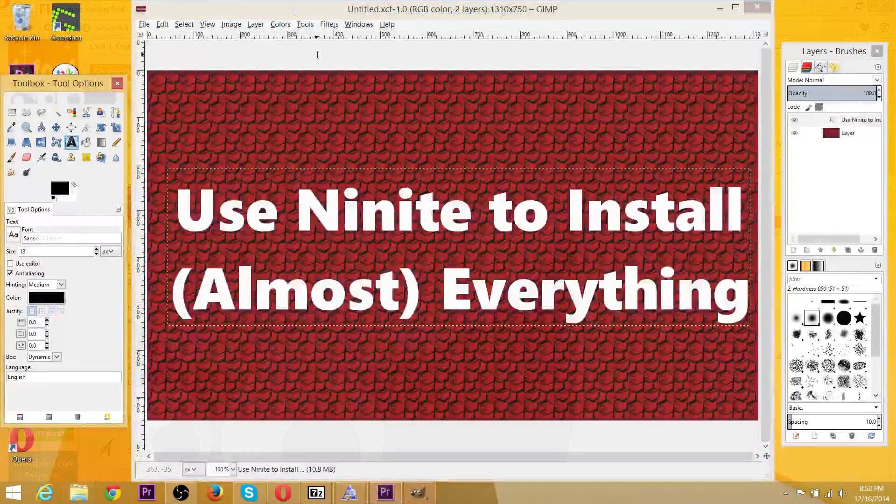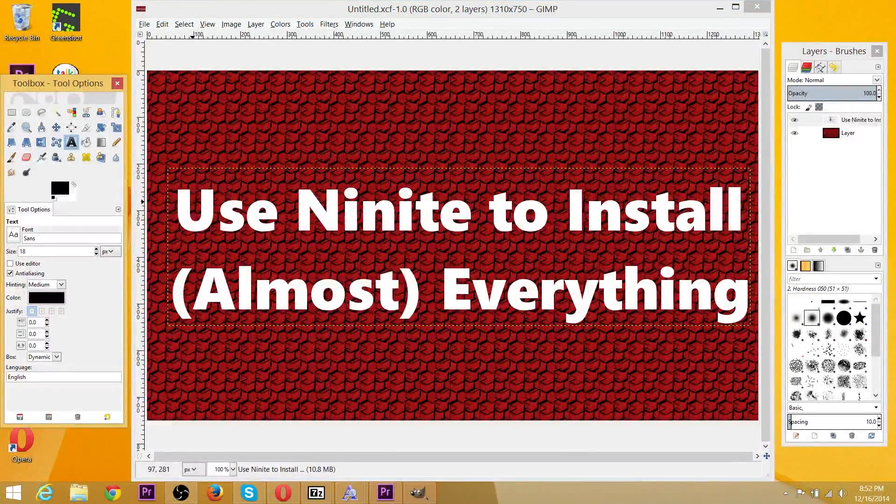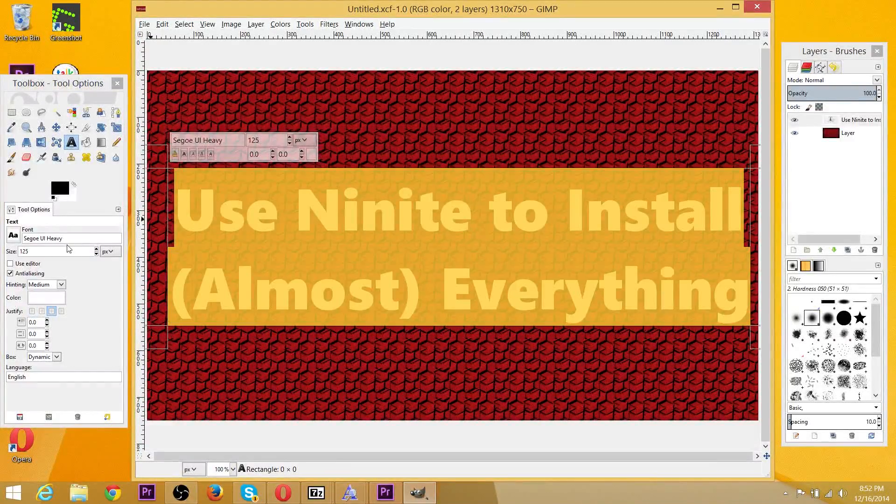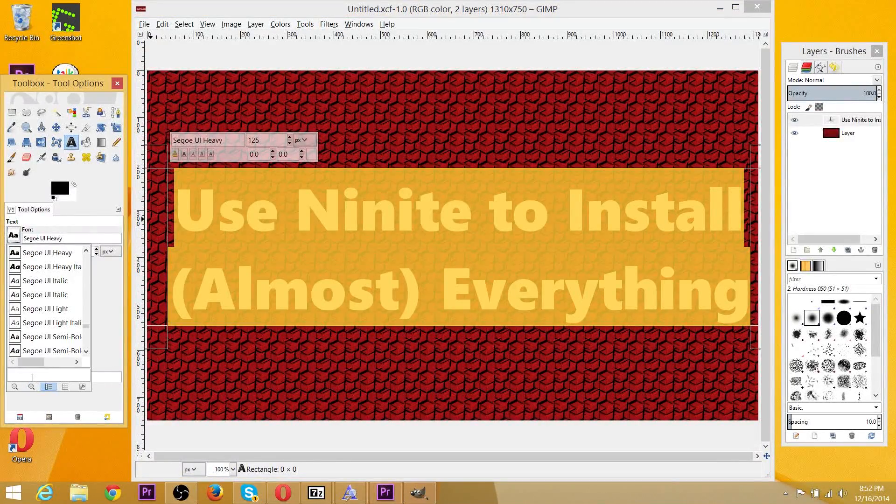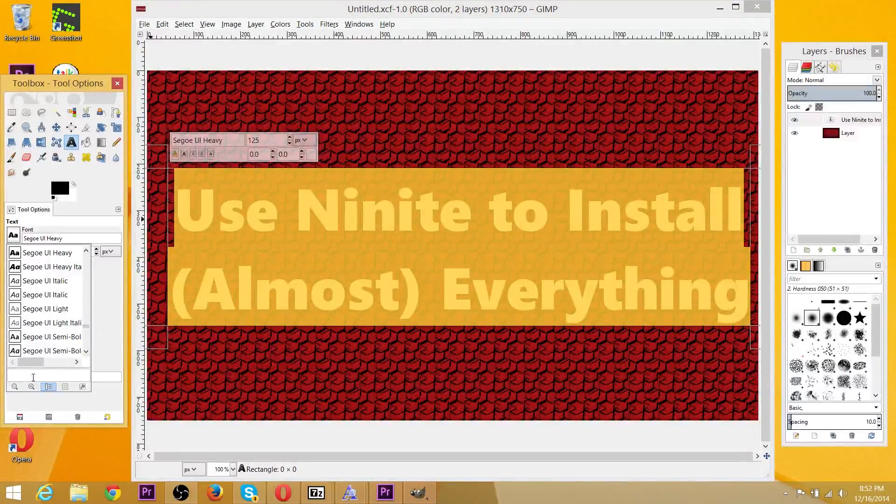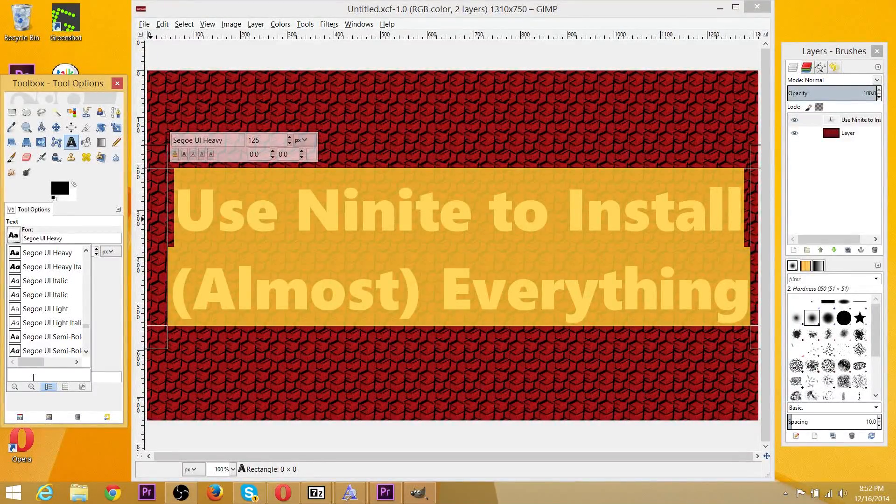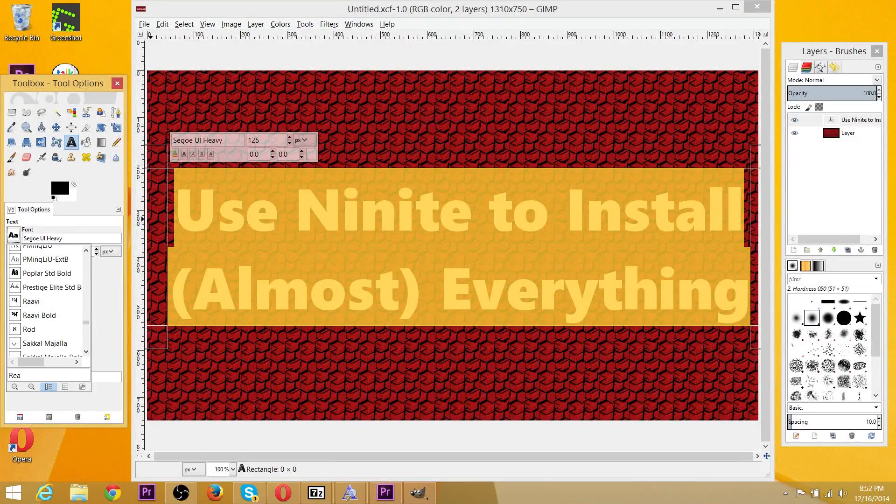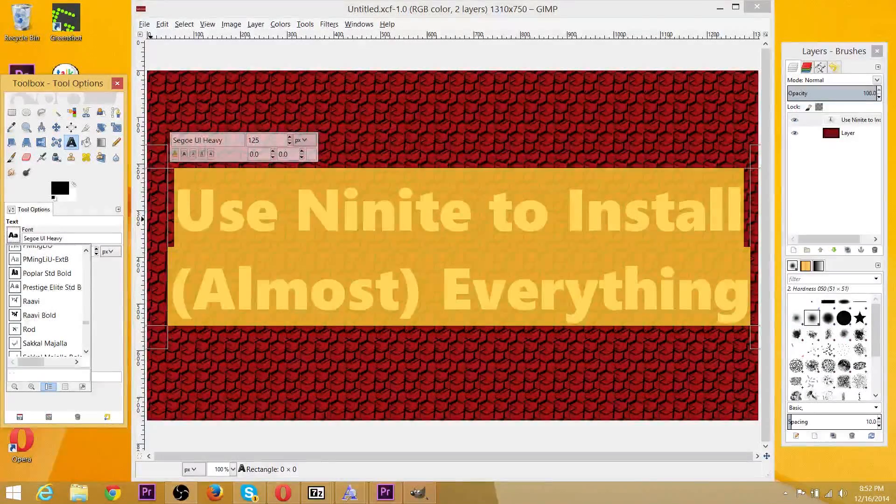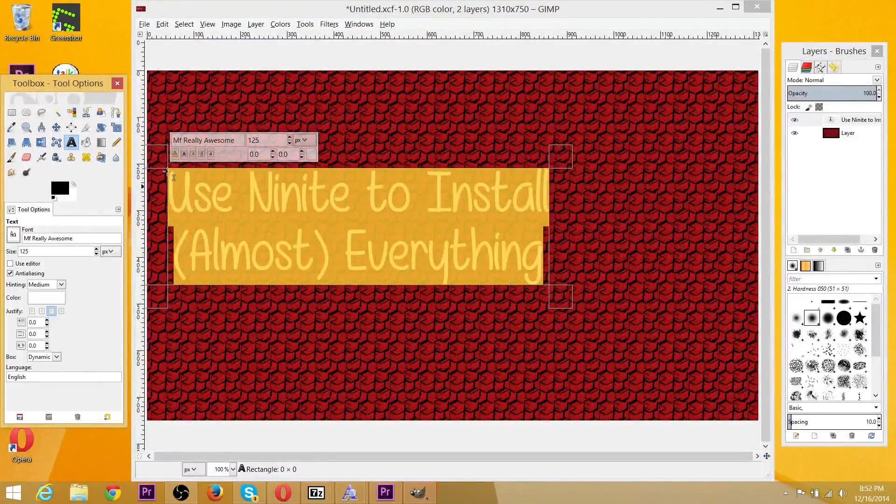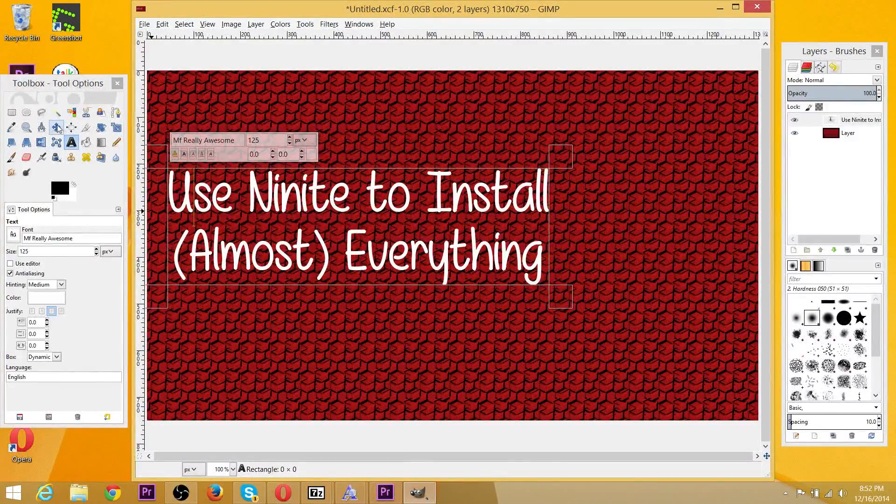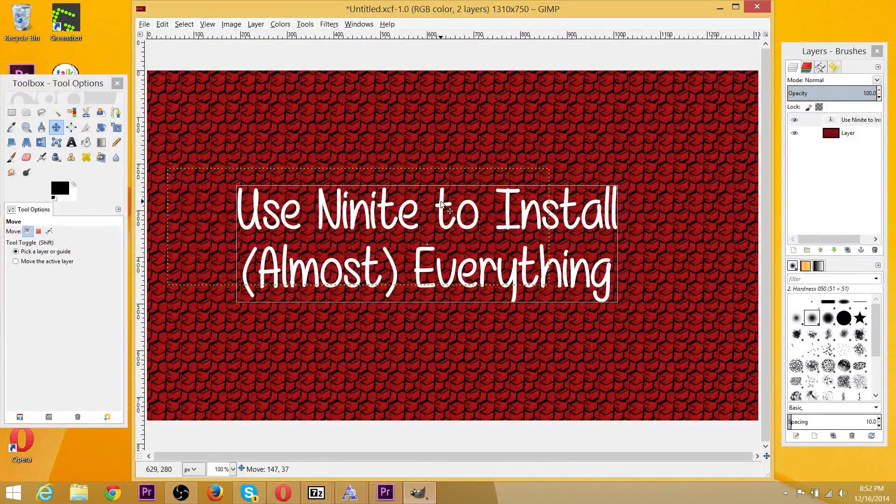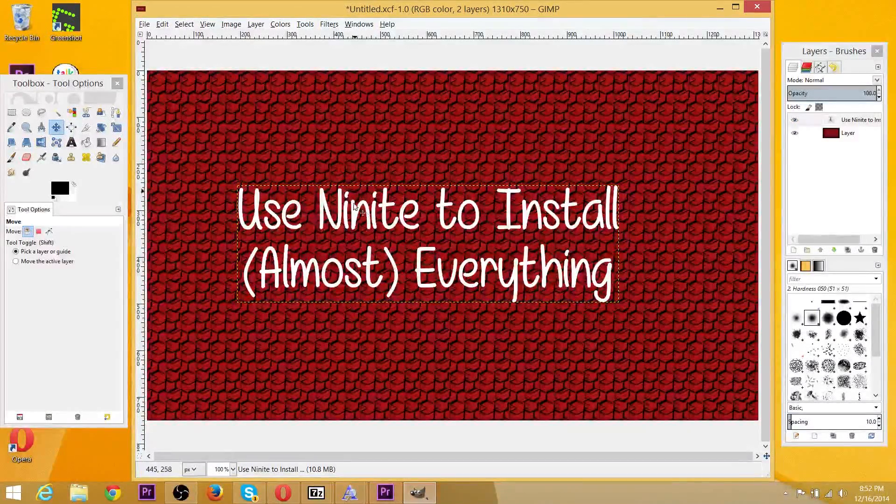And then once you've reopened your image editing program or word software, you can just select all the text, go over here to the font icon and look for the font. Now the really awesome font I actually downloaded has a different title than you would expect. It's not really awesome, as you can see it's not finding it. It's actually MF really awesome. So I've gone ahead and changed my font to something that might be a little bit more preferable for a thumbnail image.